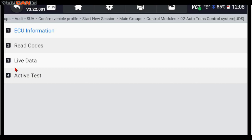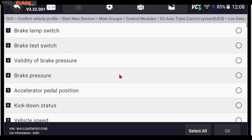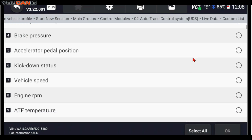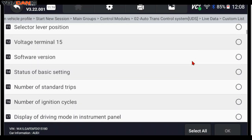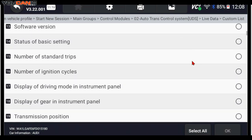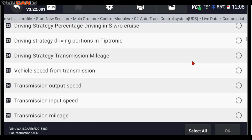And then you go to Live Data. You can do All Data Stream. You can select the data that is streamed. You can see there's a lot of data that gets streamed.